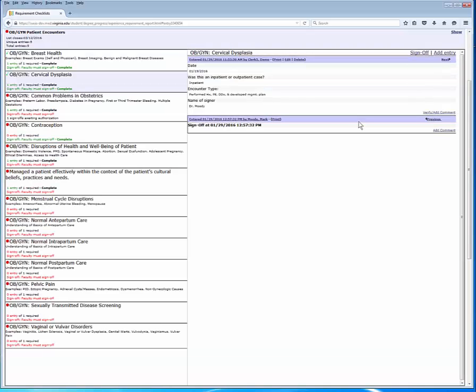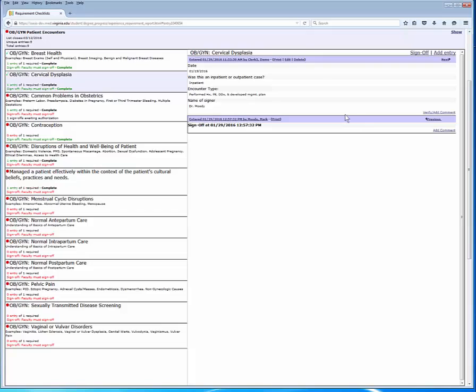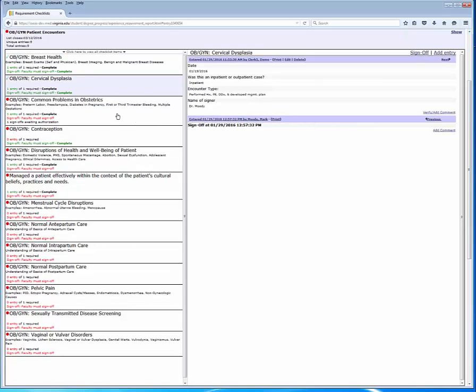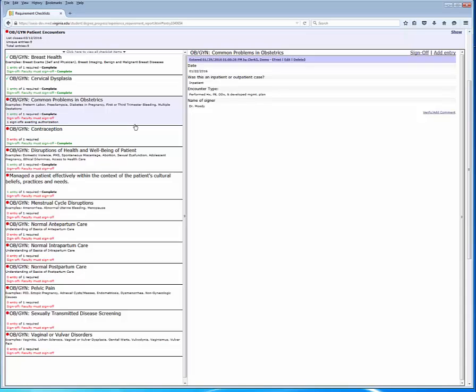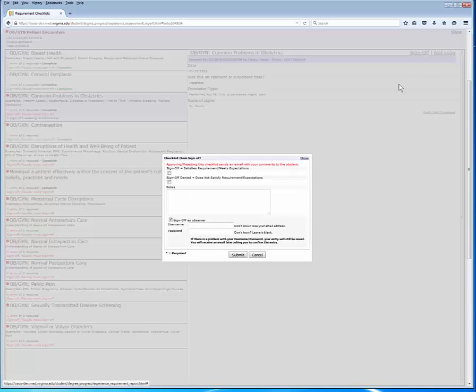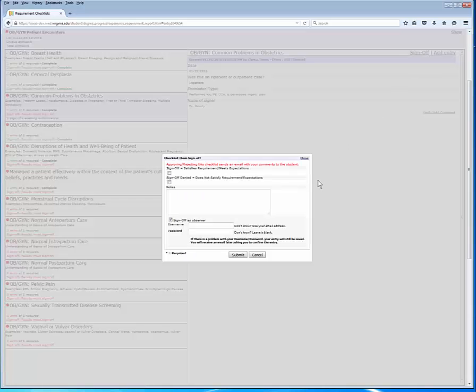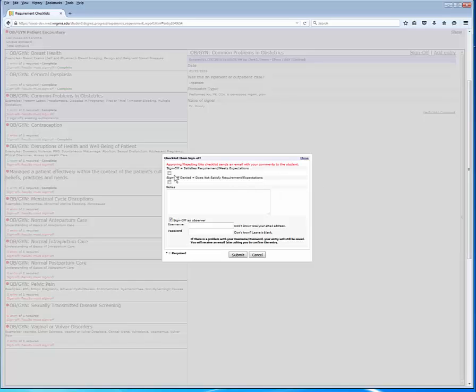So what about when you do not know the OASIS user name of your observer? Let's look at the common problems in the obstetrics item to show you how to handle that situation. We'll use the same form as before.